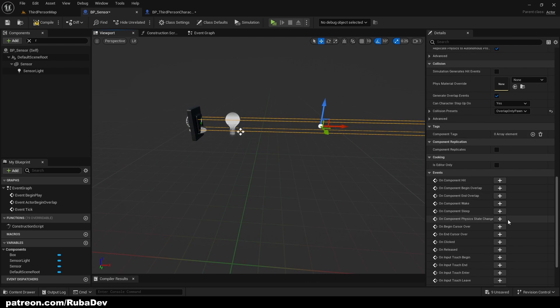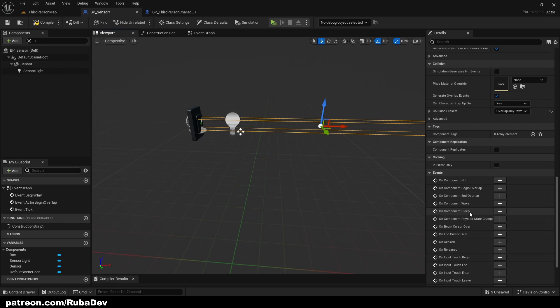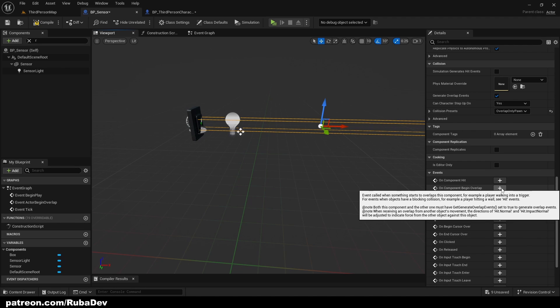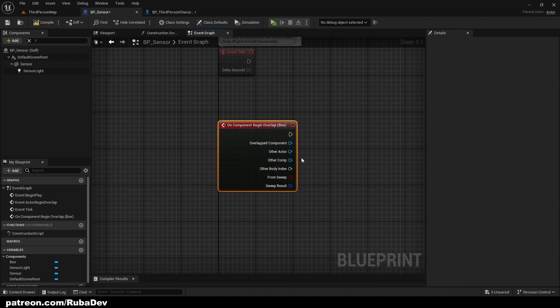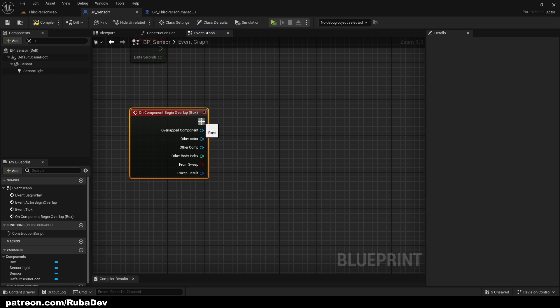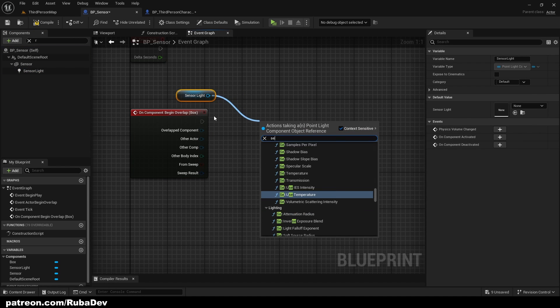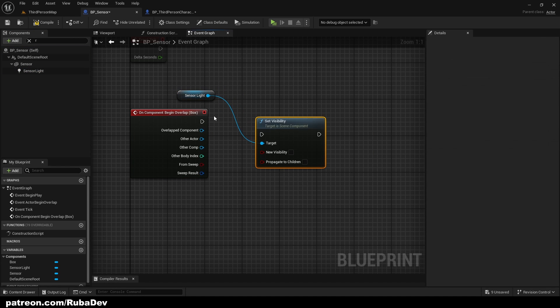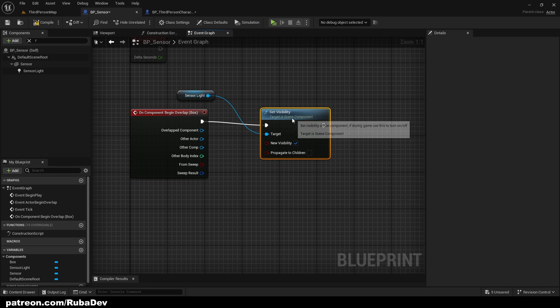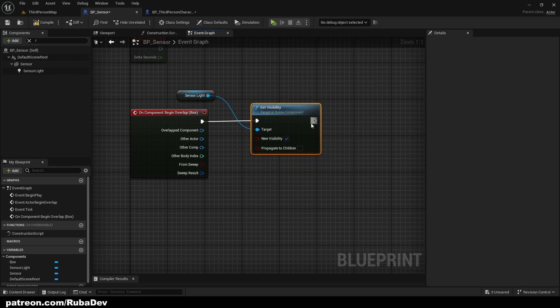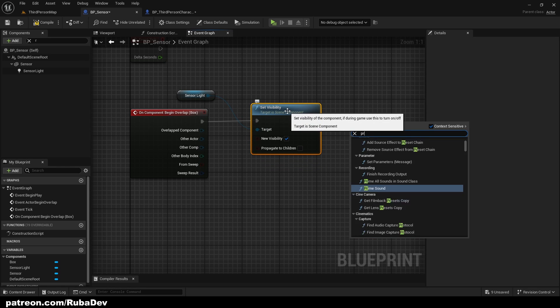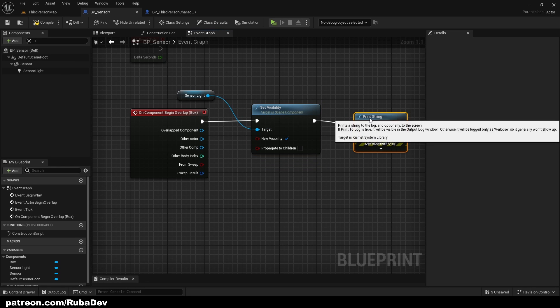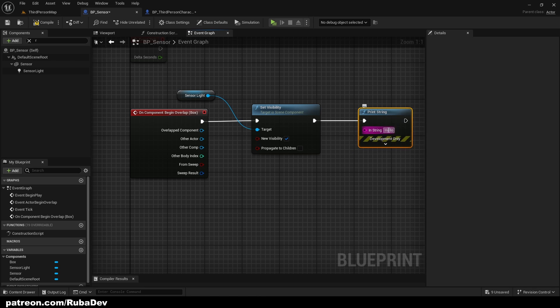And on component begin overlap, so on component begin overlap right here, if you press plus, you can set sensor light to be visible. And to prove it works, we can just print string and it says sensor activate.